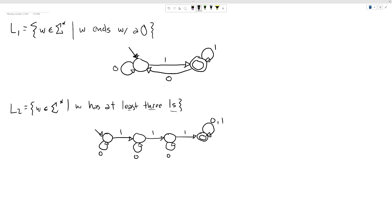There are actually two possible ideas you might have. One might be: maybe we just switch the accept and reject states.